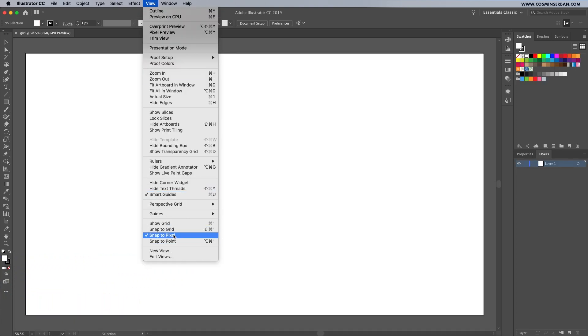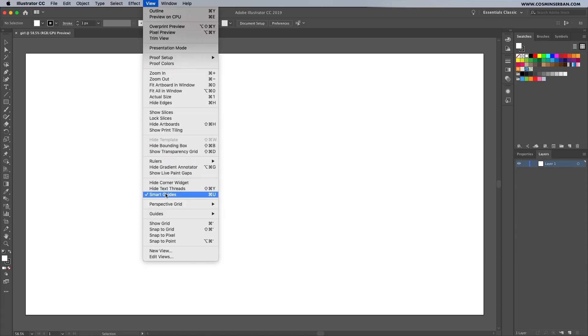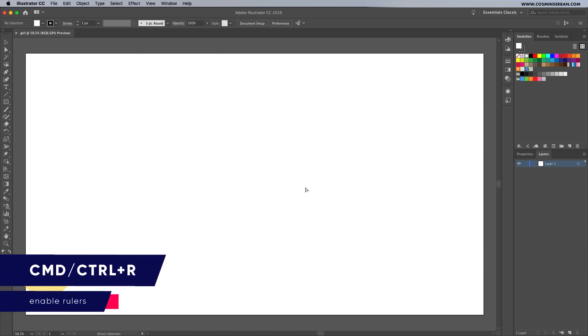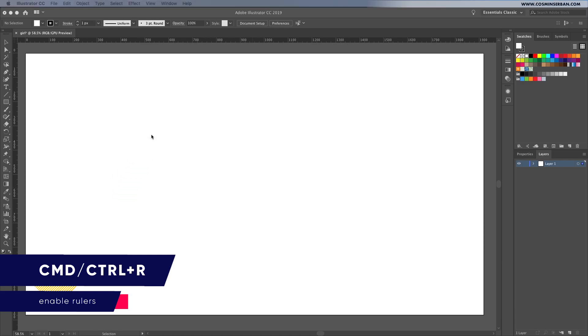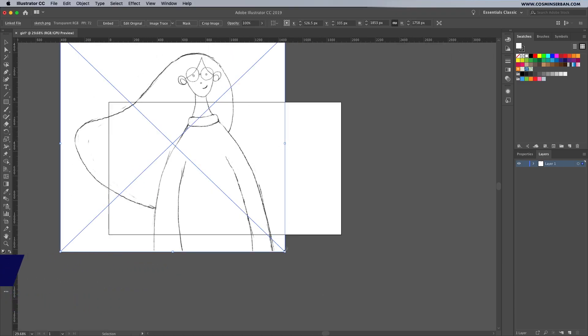Now once you open up Illustrator, make sure to disable snap to pixel and have smart guides enabled. Here in Command R we'll add the rulers, not sure if we need them, but it's good to have them there.